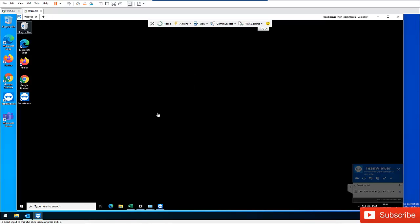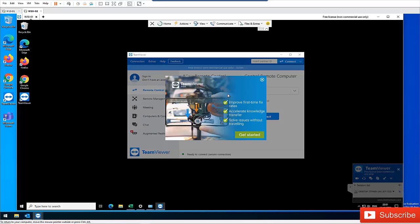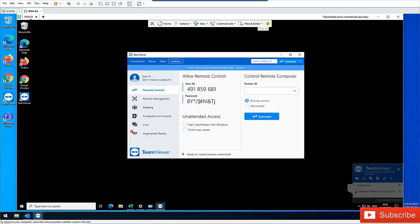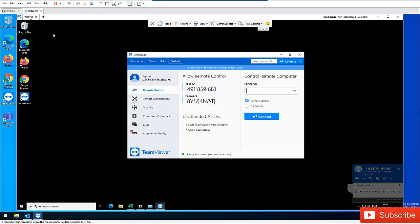So I'm controlling this other computer right now. So you can see that. Let me just close this. So that is the remote computer I'm controlling and I go to Extras, Options, Security.